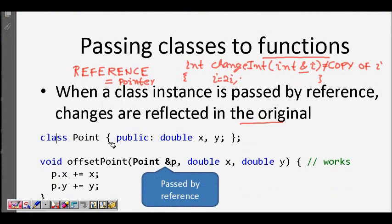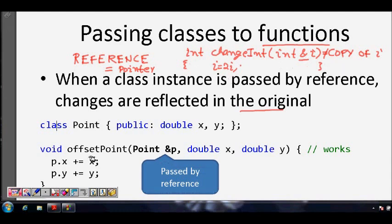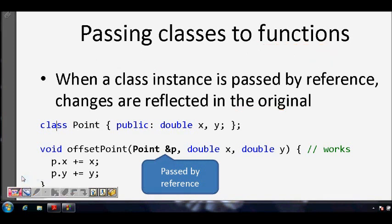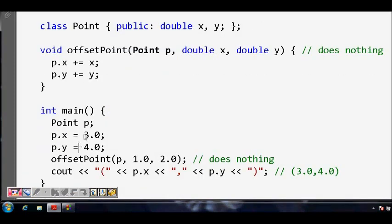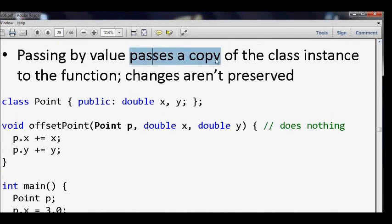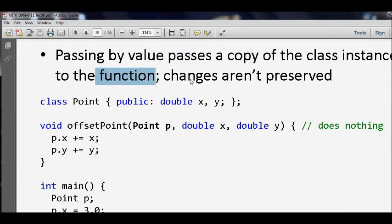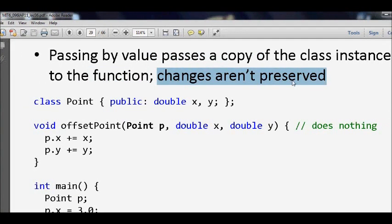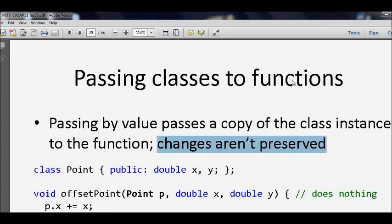When a class instance is passed as a reference, changes are reflected — that's true because class objects also, when passed by reference, if you change them it will be reflected. On the other hand, passing by value passes a copy of the class instance to the function and changes are not preserved.